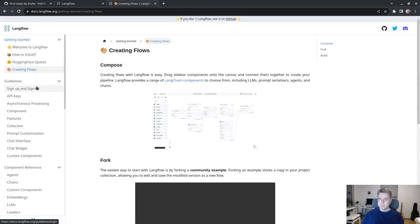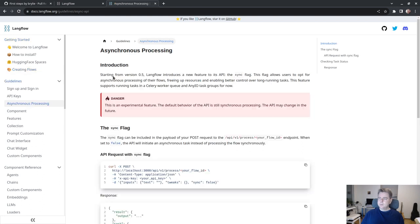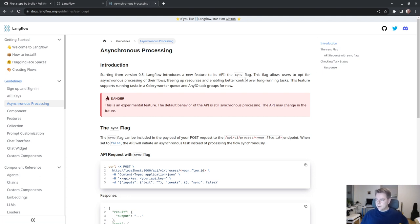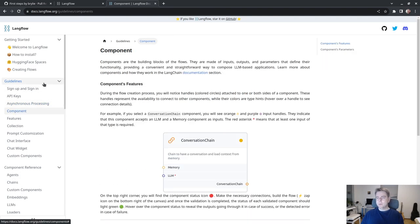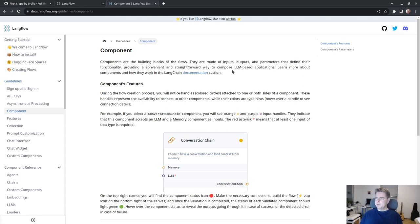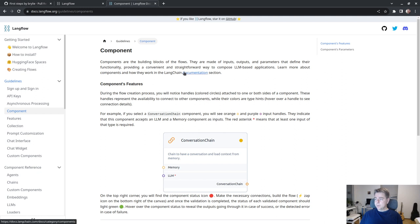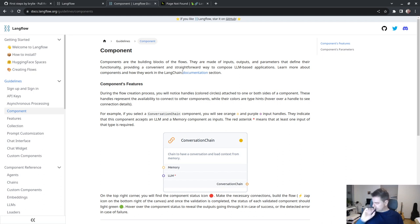It shows me all the building blocks organized in nice categories. I can start familiarizing myself with the basic building blocks. It's got inputs and outputs that are documented. I can go over here to memories like conversational buffer memory, buffer window memory.